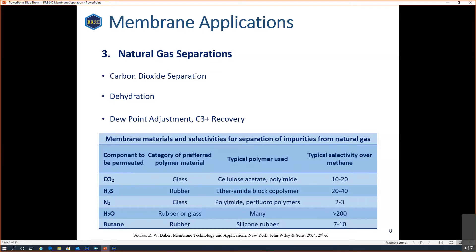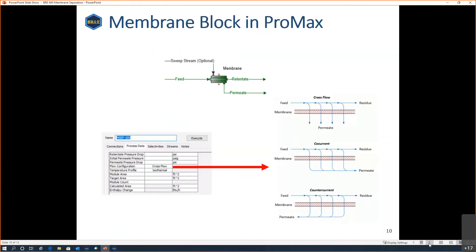Other natural gas separation applications include dehydration — though that's not very common since we would usually just use glycol dehydration. However, for a small gas stream or an offshore platform where you can't install a glycol column, you might use a membrane. Also possible are heating value adjustments or propane-plus recovery, but those are not that common. That was a more theoretical intro so everyone is on the same page on what a membrane is and how it works.